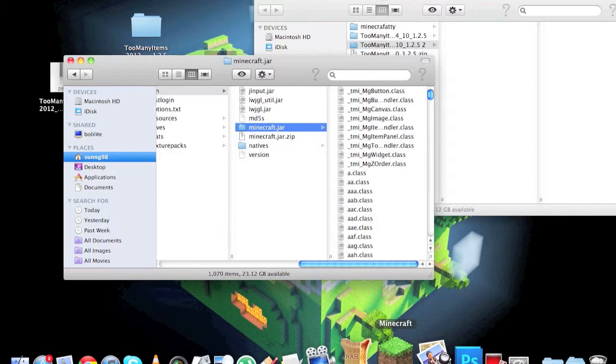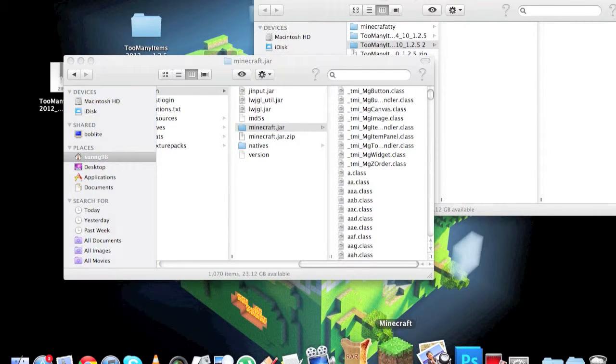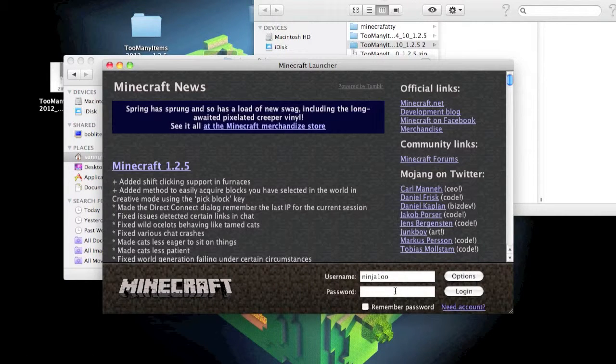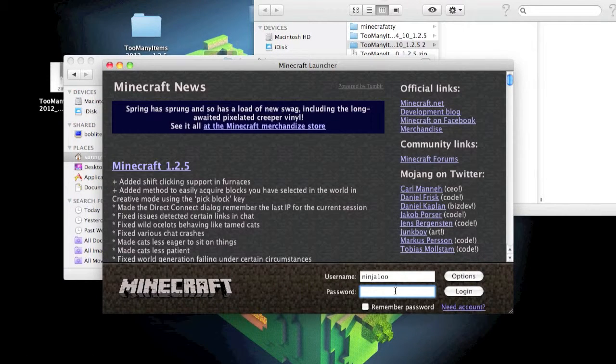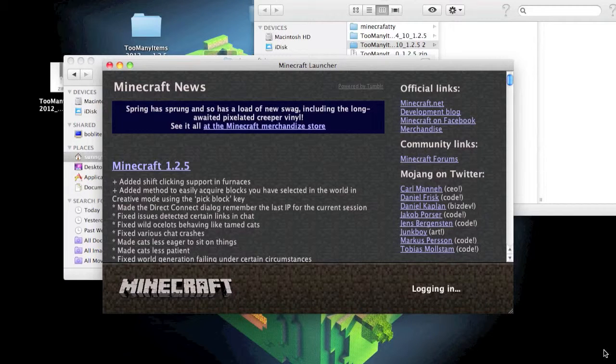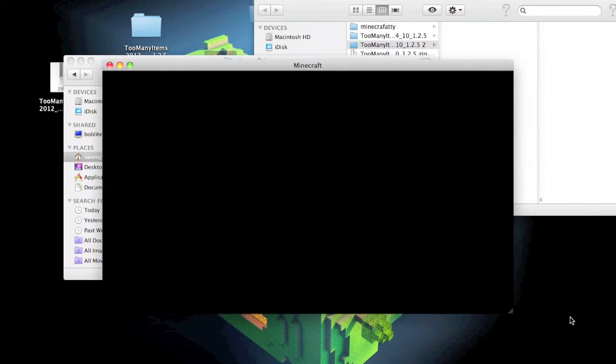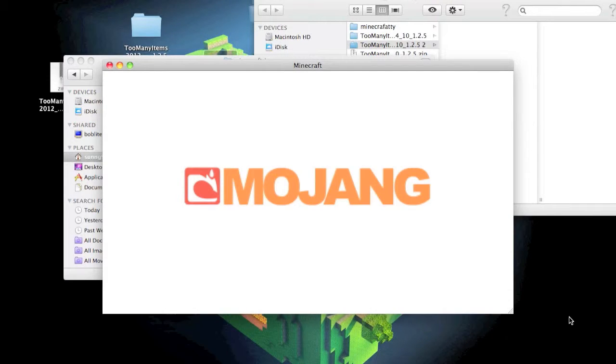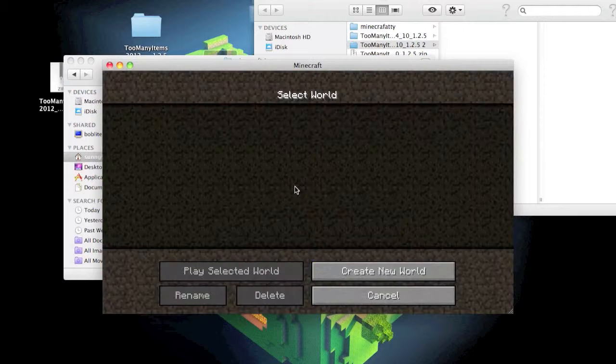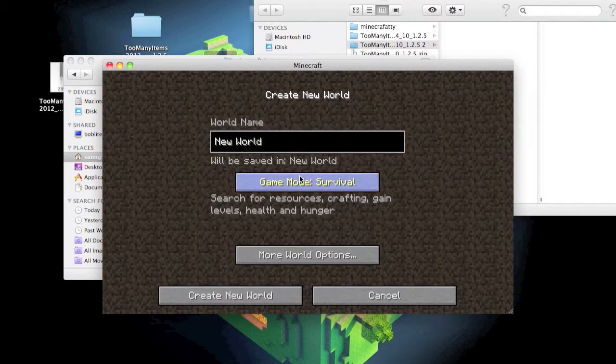Let's open up Minecraft. Now just create a new world.